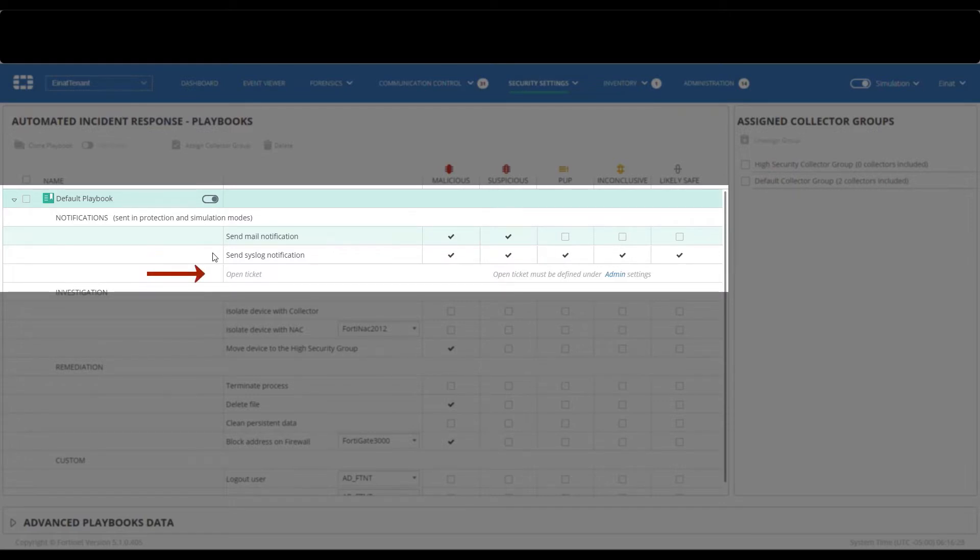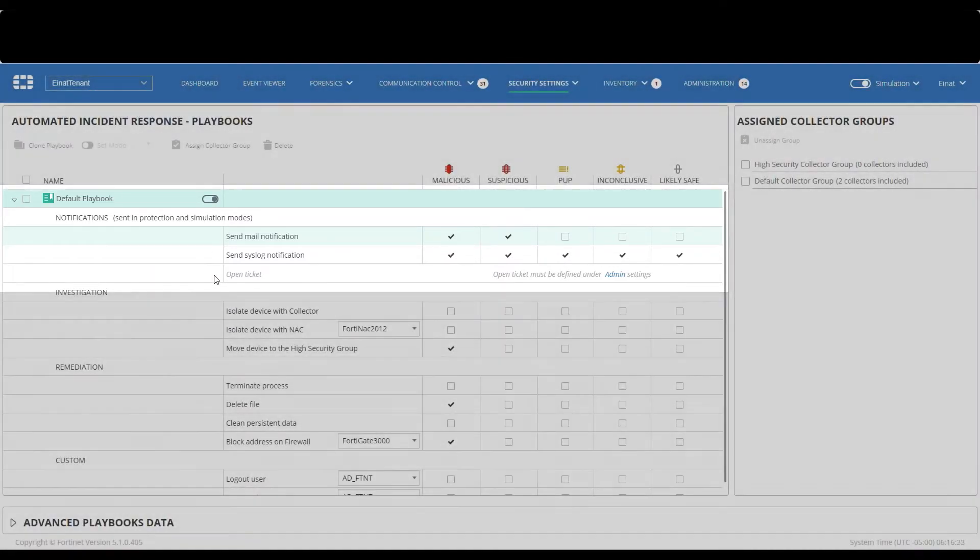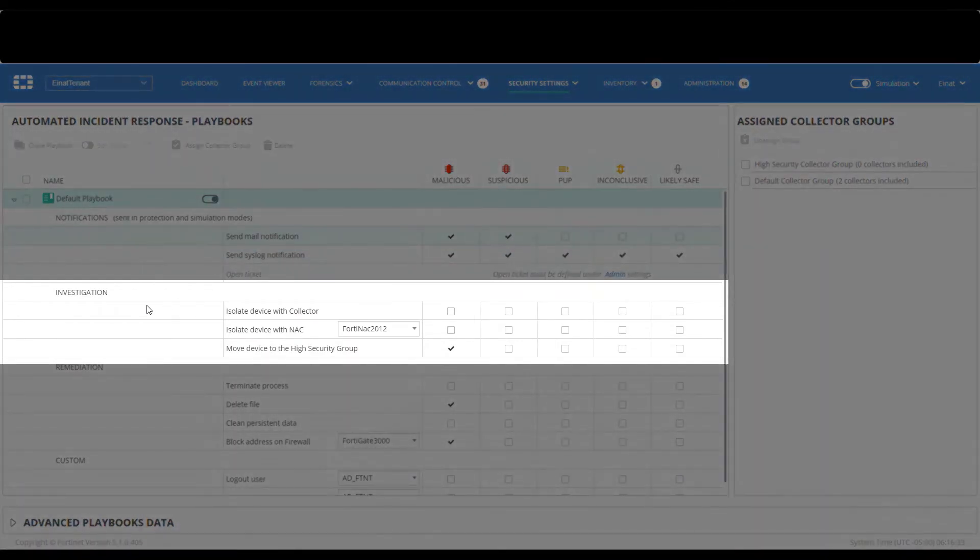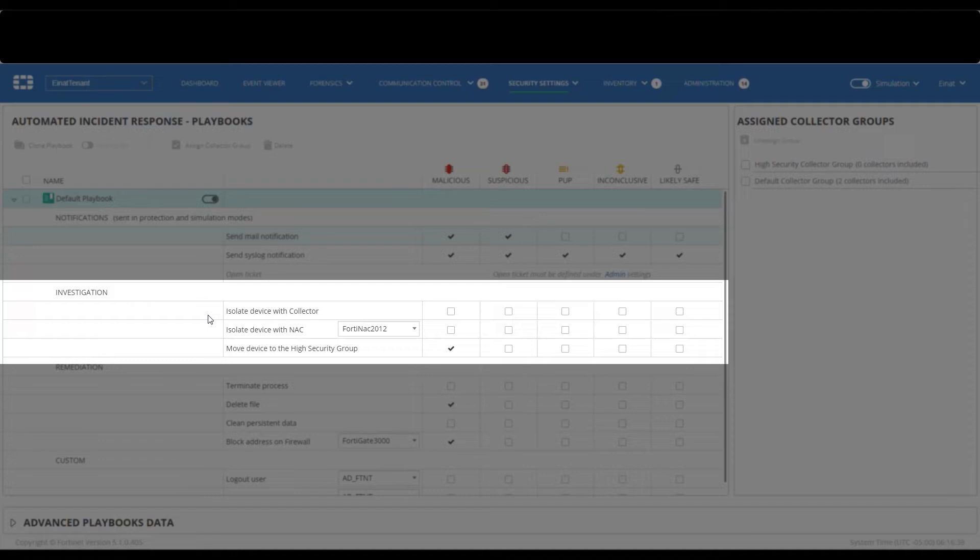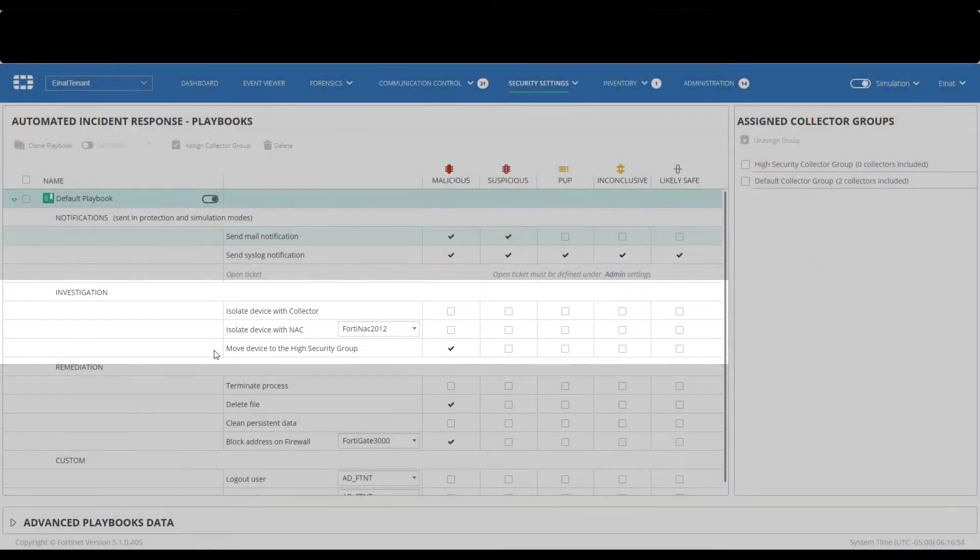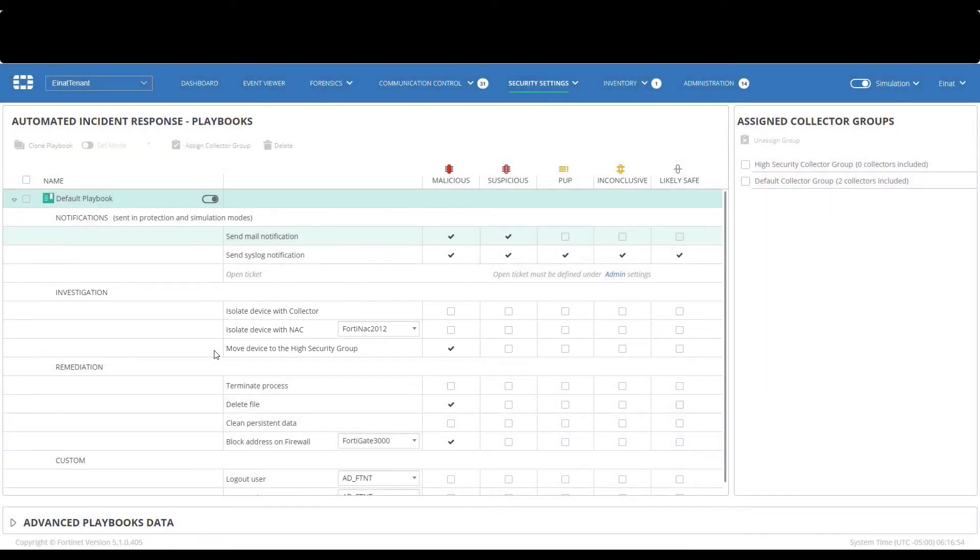The investigation actions section includes isolating a device, which is achieved locally on managed devices using the FortiEDR collector communication control or by integrating with a NAC such as FortiNAC. In addition, you can configure the playbook to automatically move an infected device to a high security group of collectors on which more strict policies are enforced until full analysis is done and the device is fully sanitized.